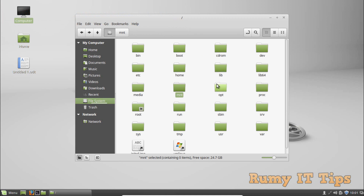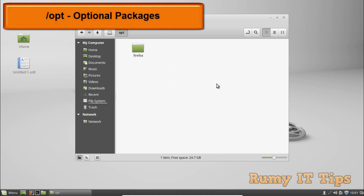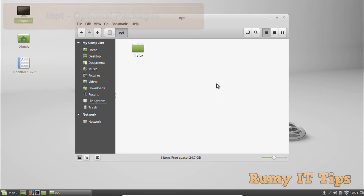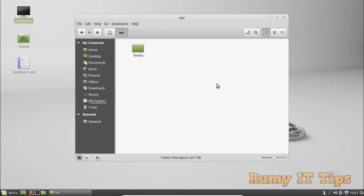The /opt directory is for optional software packages. It contains sub-directories for optional software packages and is commonly used for proprietary software that doesn't follow the standard file system hierarchy. For example, a proprietary program may dump its files in /opt where it gets installed.